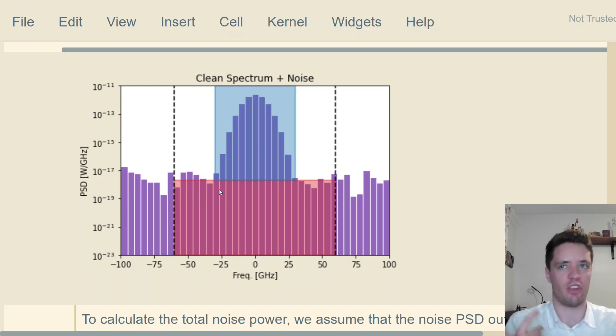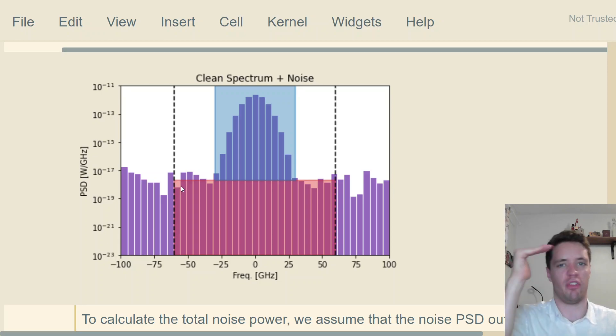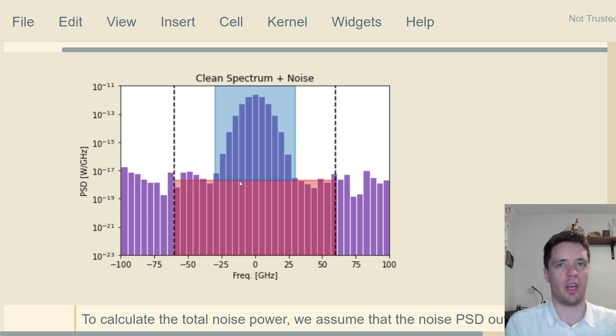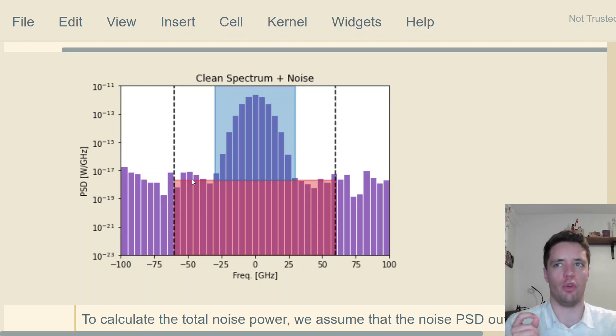We observe that it has a height of around maybe 10 to the negative 18 watts per gigahertz. So the total power present from noise within that channel is going to be simply that power spectral density height multiplied by the width of the channel, which is 120 gigahertz in this case.